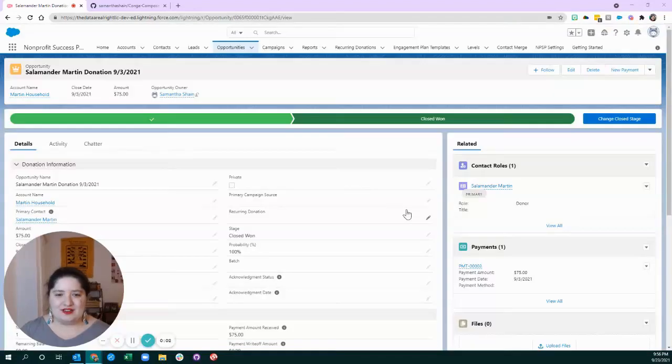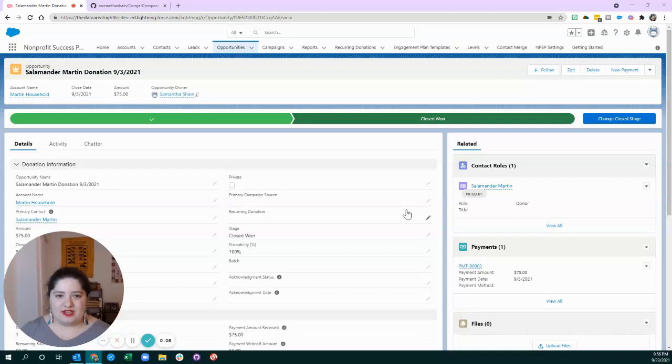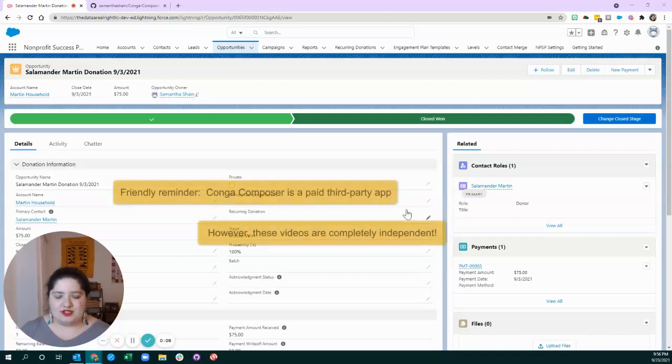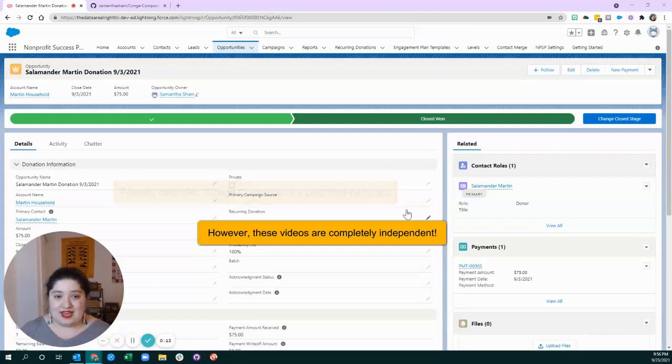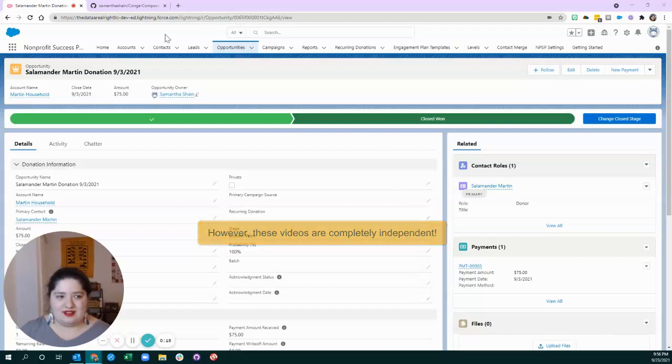Hey, it's Samantha here from The Data Are All Right, and today I'm recording a video about how to use Conga Composer to download a donation acknowledgement in Salesforce and the Nonprofit Success Pack. So, let's dive in.